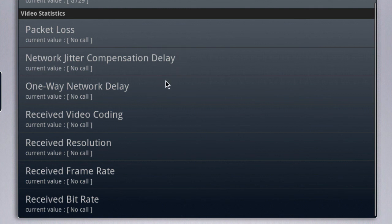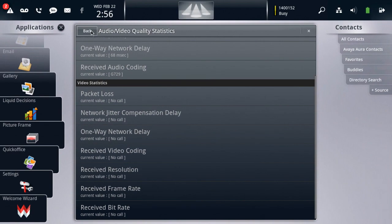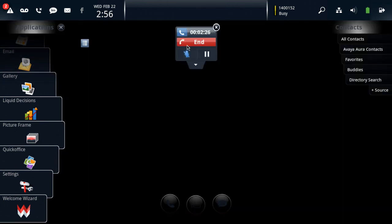These statistics are generated at five-second intervals while a call is active. So when there is no active call, as you see with the video statistics here, you'll find the marker 'no call' inserted for each of those items. That is a normal condition when there is no call of that type established on the device. And that's it for real-time statistics, but let's look now at how you can gather a historical log of video and audio statistics from your device.